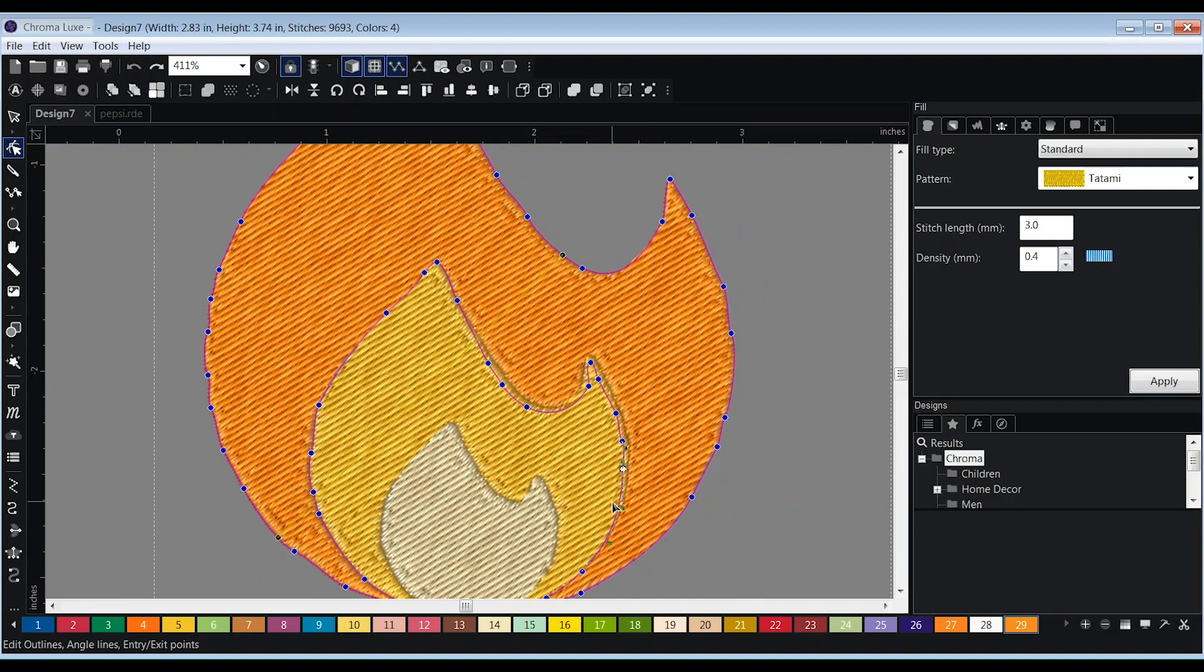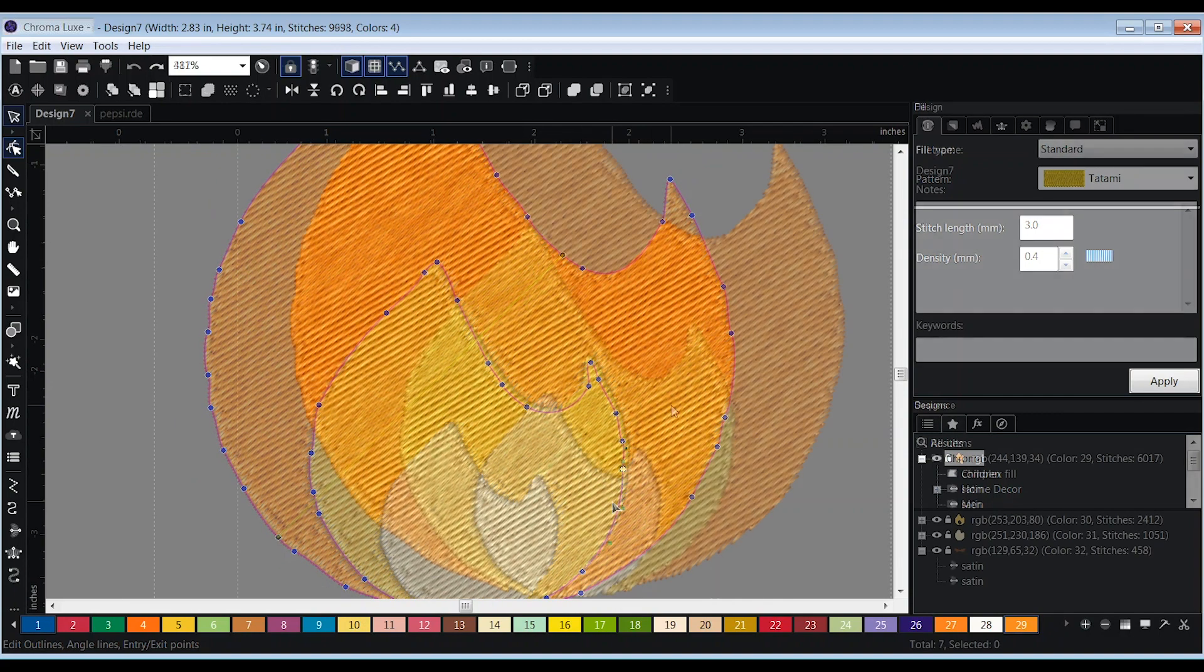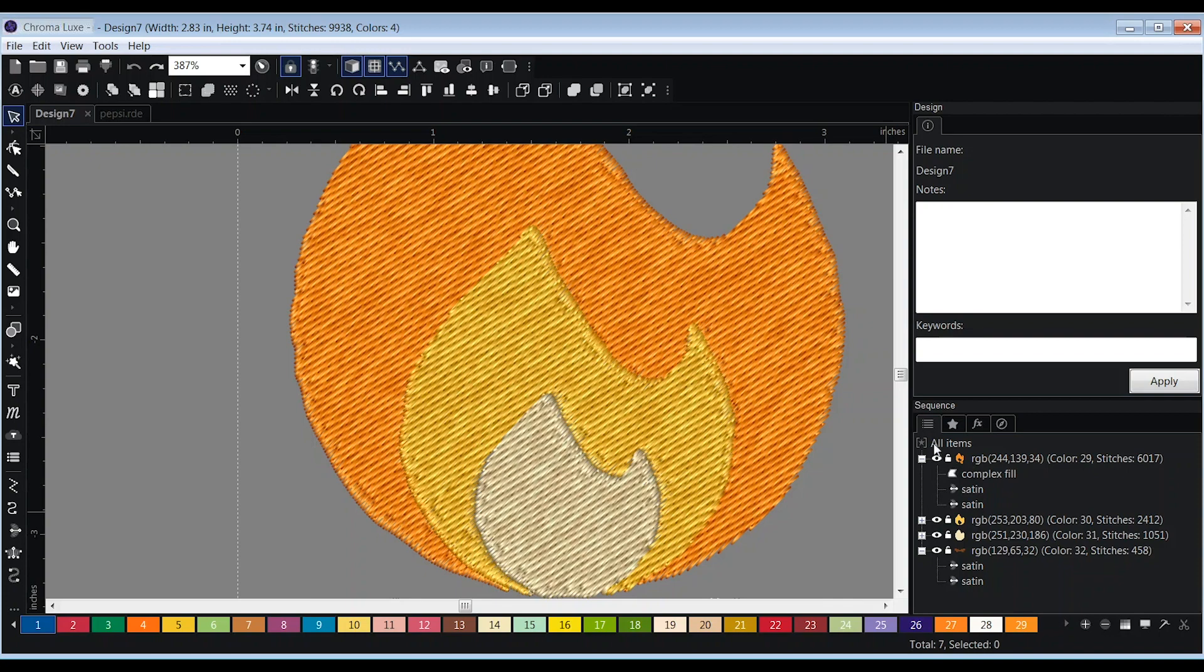To see the order that the auto-digitizing wizard has arranged the color stops, click the sequence menu on the bottom right pane. The order of the color stops will appear in chronological order with the first color stop being at the top and the last color stop being at the bottom.